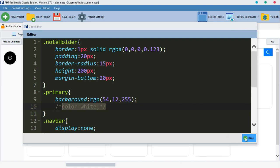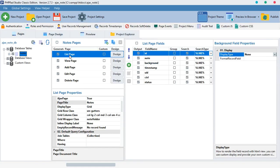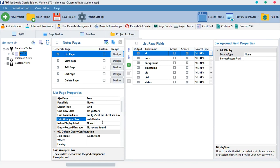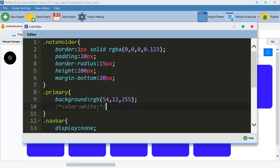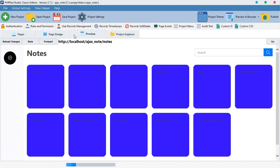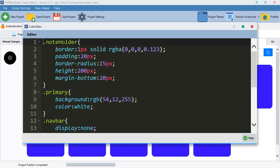Let me show you that it is actually working. When we come to our list page, where we typed the 'note-holder' grid wrapper class, we can type 'primary' like that and preview it. As you can see it's all blue colors because that is the color we chose. We can also make the text color white like this and preview it — the text colors are now white.